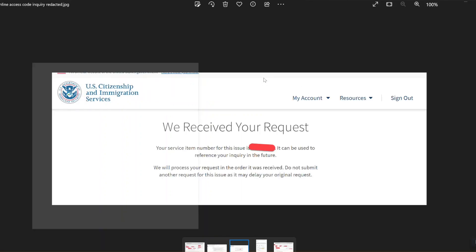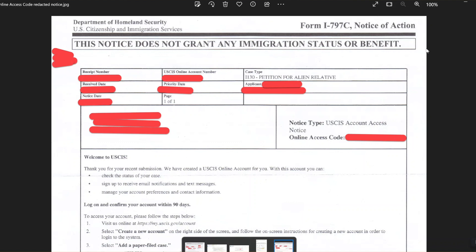Once you do that, you're going to get something like this. This is what you want — you want a notice, it's the same form, I-797C, but this one has the online access code. Once you have this online access code, you are all set. You take this online access code and you just create a case.